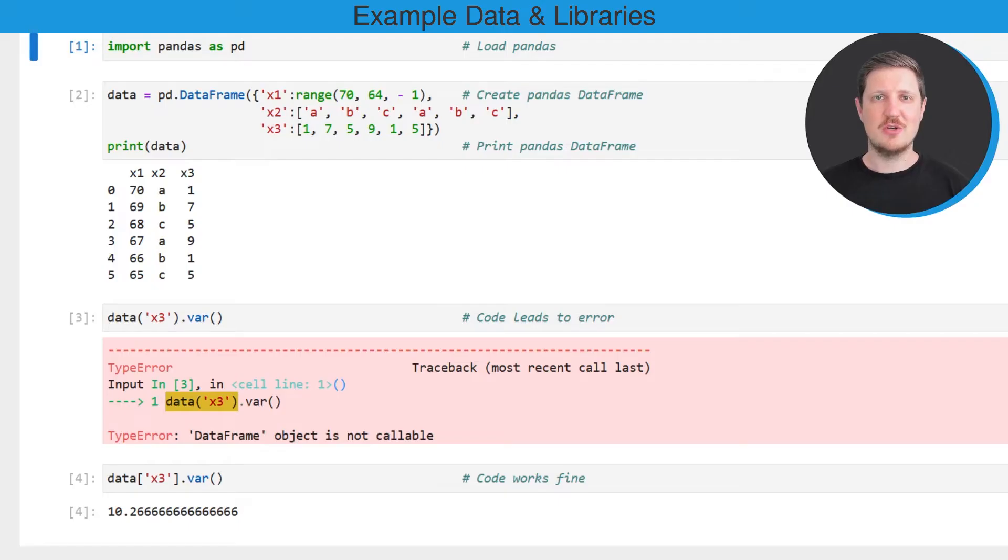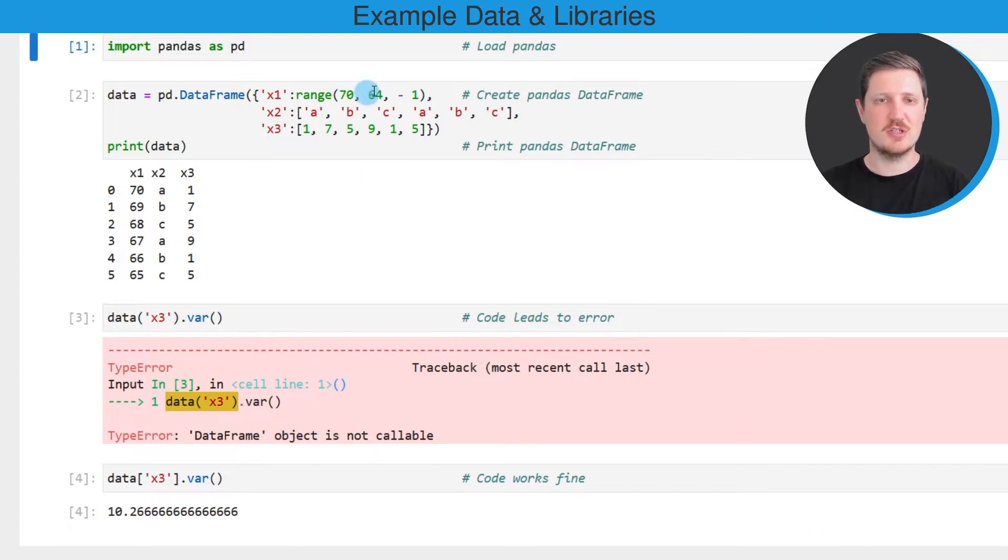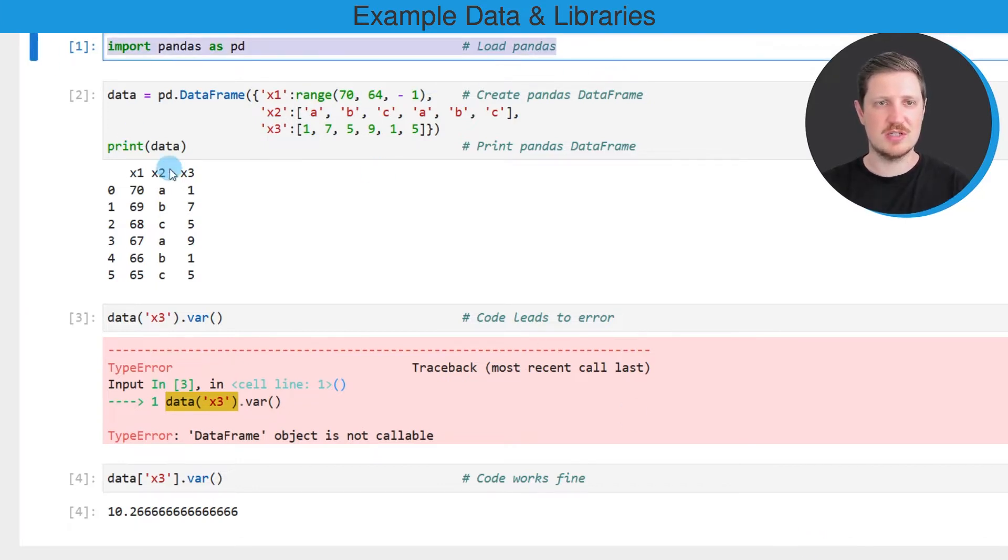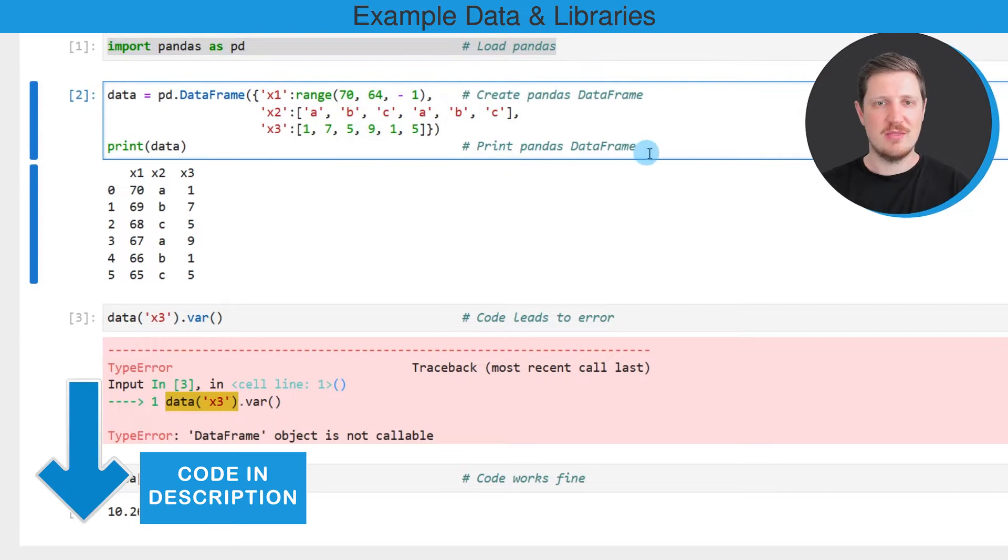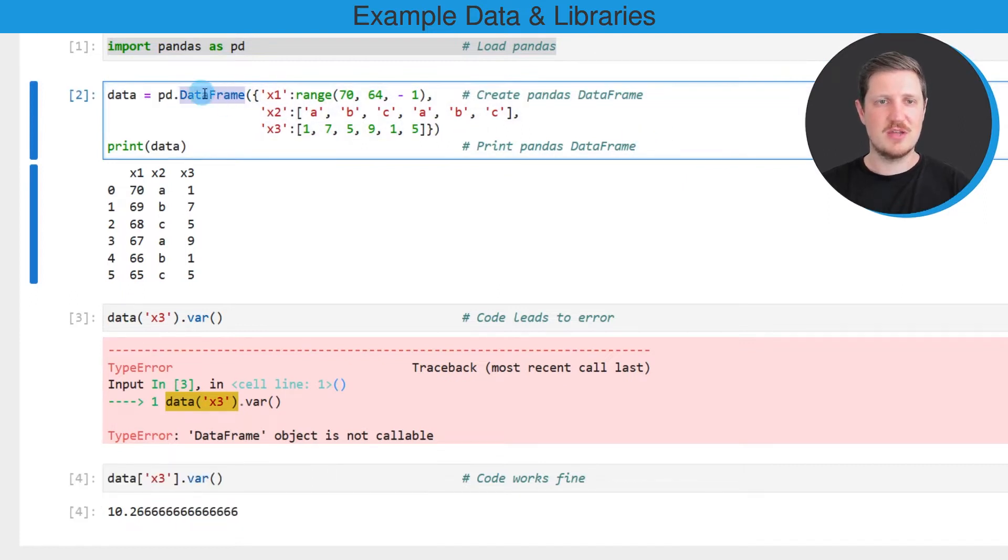In this video I will show you an example, and for this example we first need to import the pandas library as you can see in the first line of code. Then we also need to create an example dataframe using the DataFrame constructor.